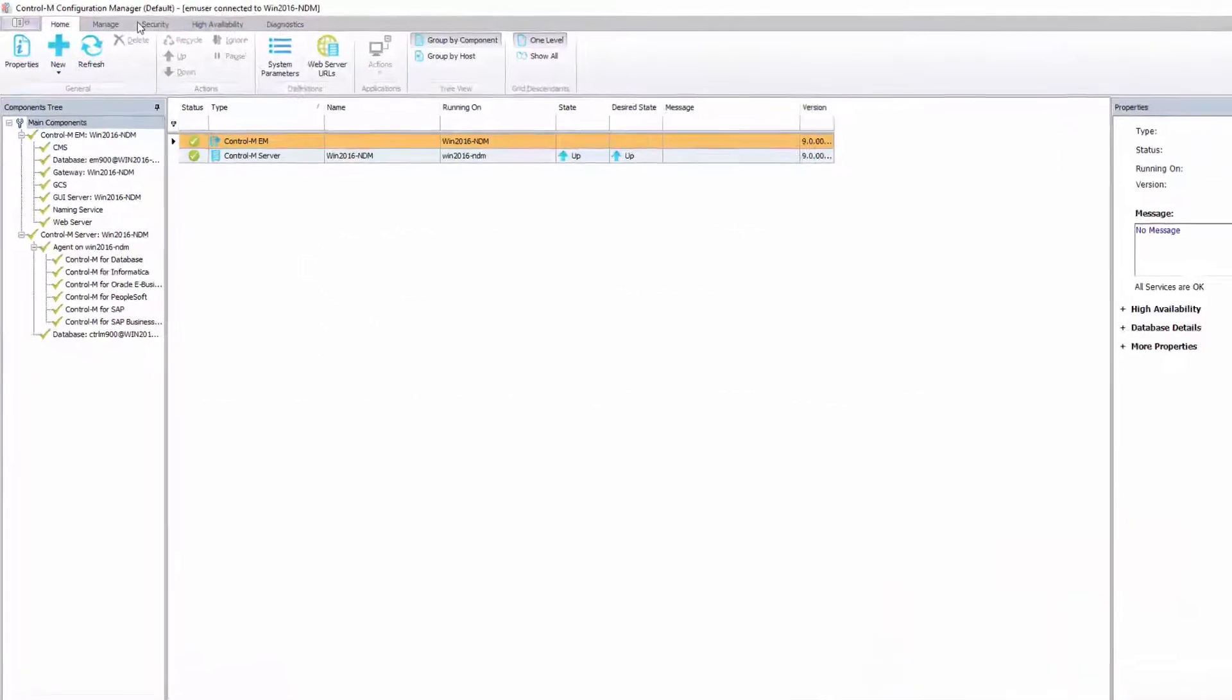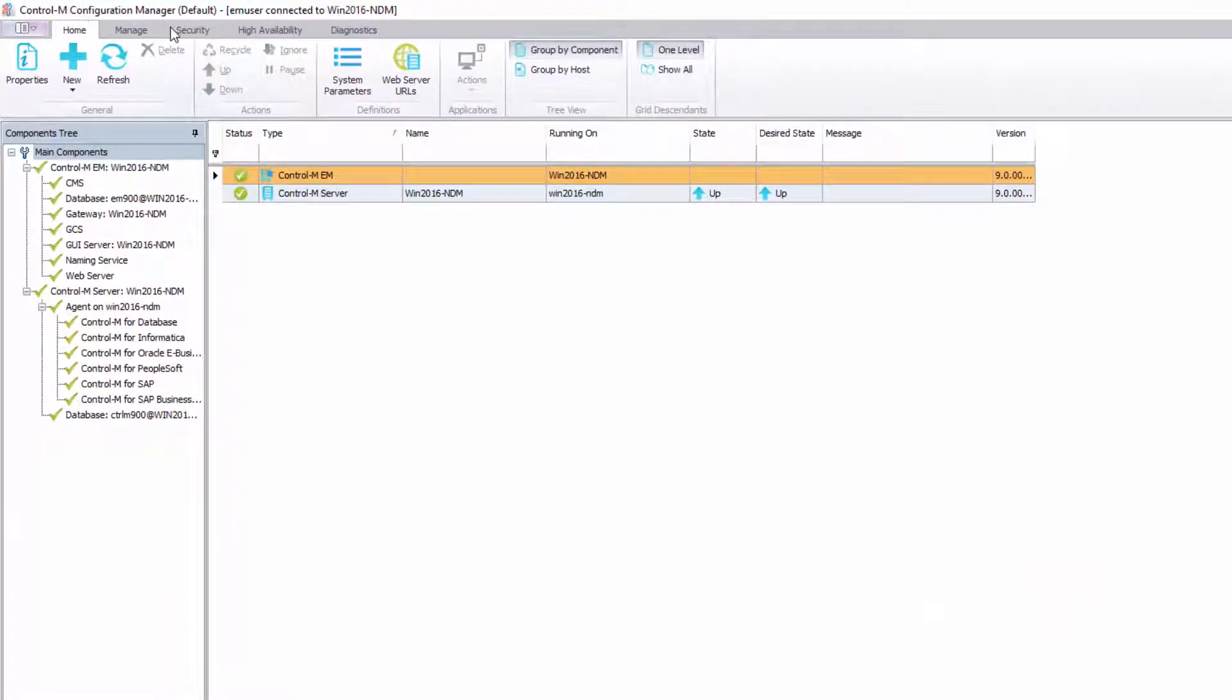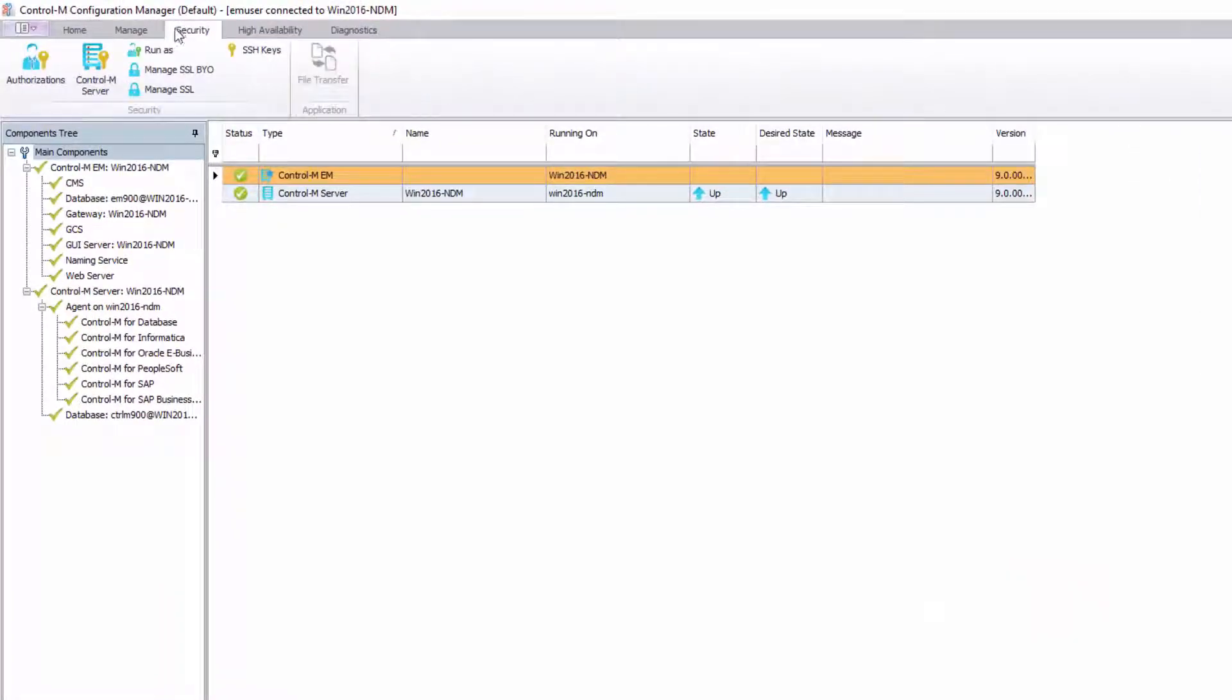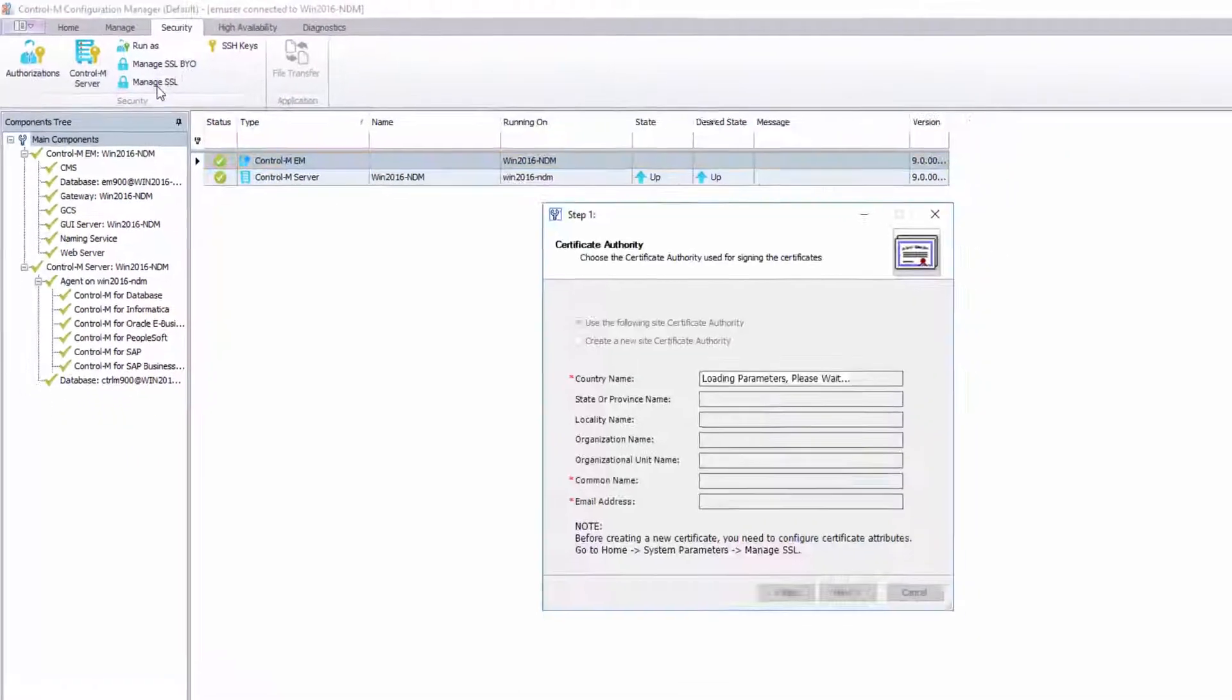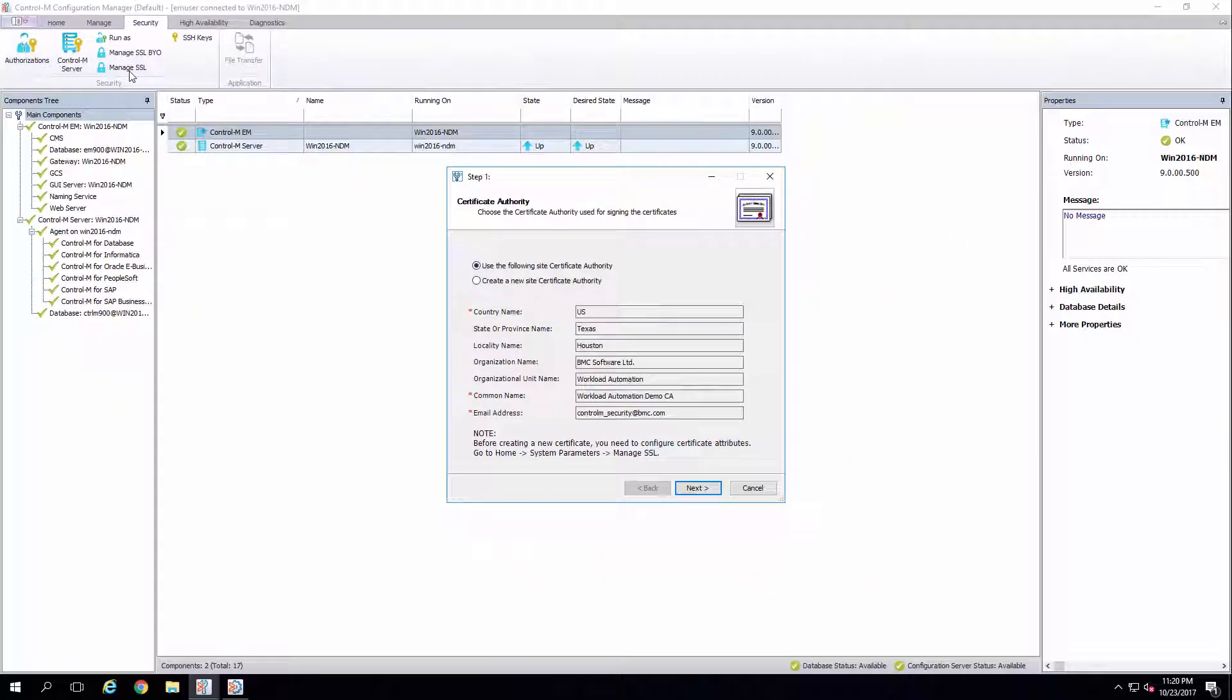On your Control-M client machine, navigate to the CCM. Click the Security option in the menu bar at the top of the CCM window and select Manage SSL.